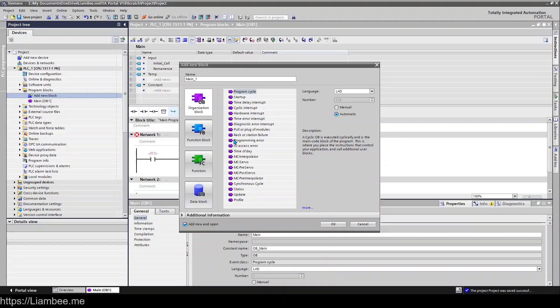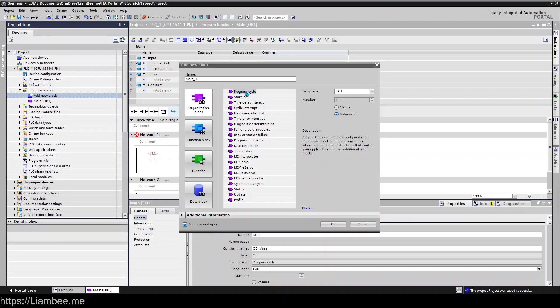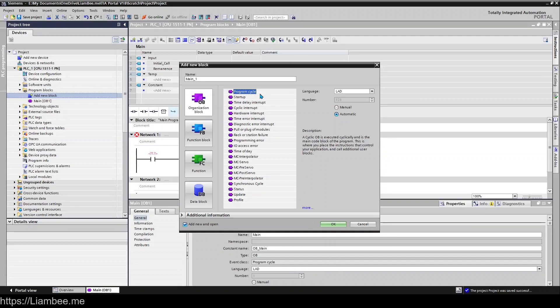In this particular video we're just going to concentrate on organization blocks. So this is a program cycle. This is what OB1 is. It's a cyclic OB and it is executed every single time that the PLC performs a cycle of its program.